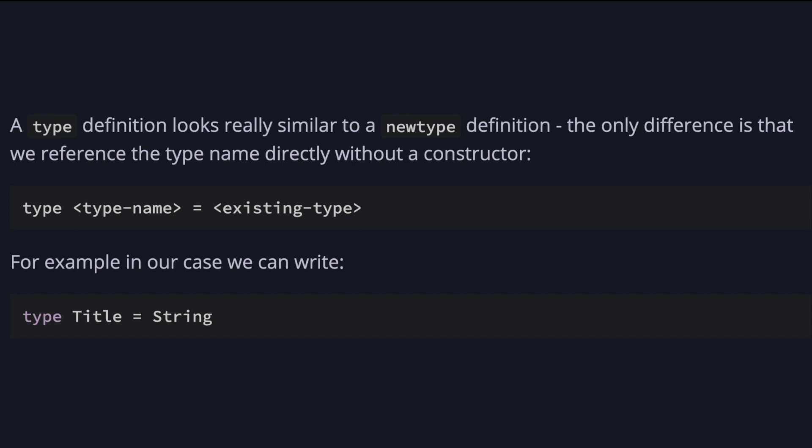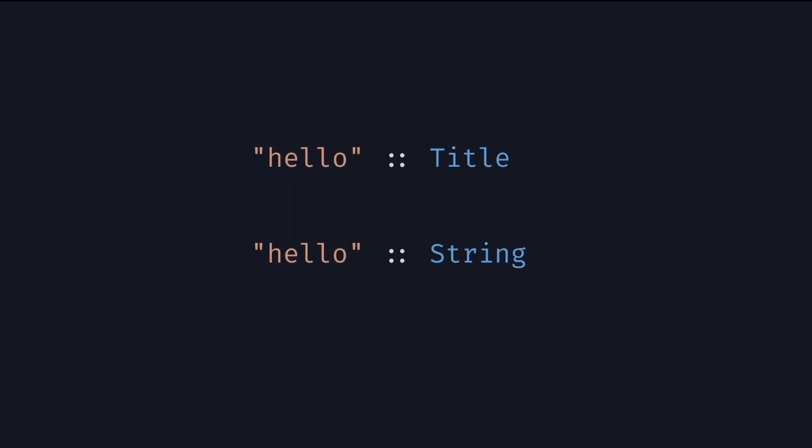When we declare Title as a type alias of a string, we mean the Title and String are interchangeable. And we can use one or the other whenever we want. So hello string is a Title and hello string is also a String. Both are valid in this case. We can sometimes use types to give a bit more clarity to our code, but they are much less useful than newtypes, which allow us to distinguish two types with the same type representation.